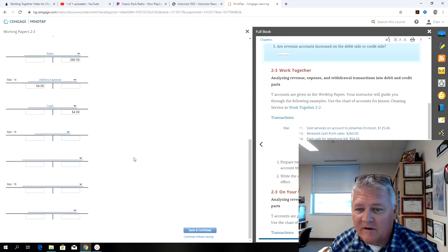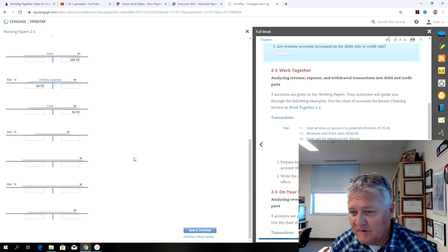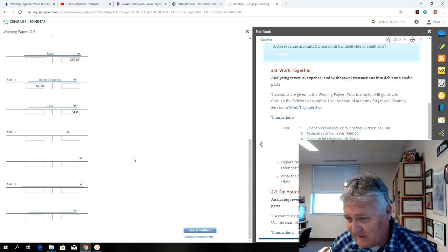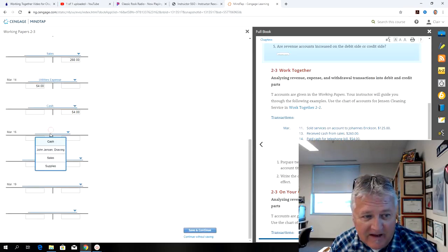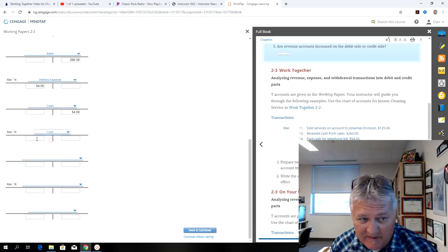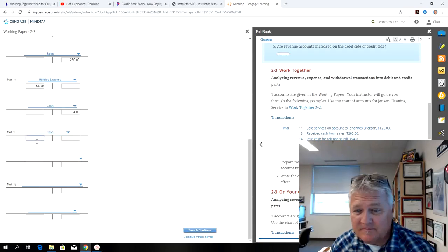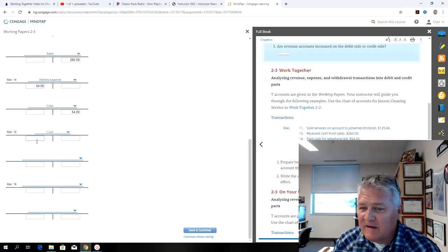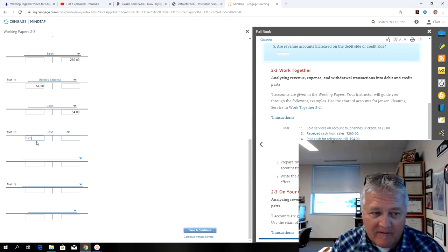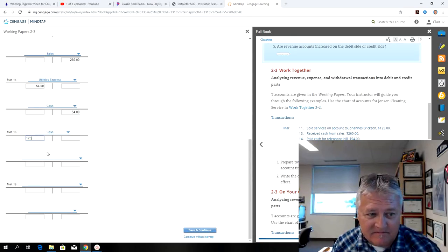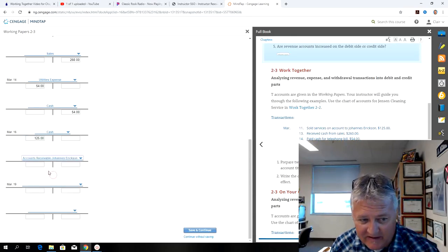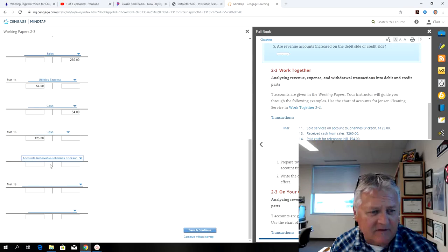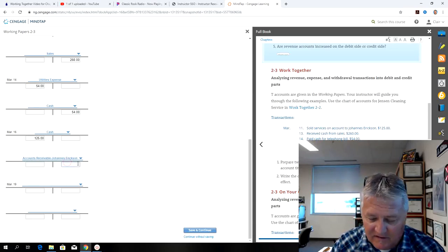So on the 16th, receive cash on account from Johannes Erickson. Cash would be my debit, because I always do debits first, and it's $125. And then accounts receivable, Johannes Erickson, for $125.